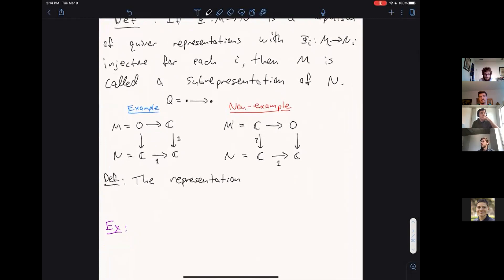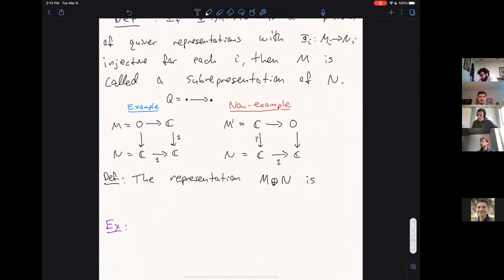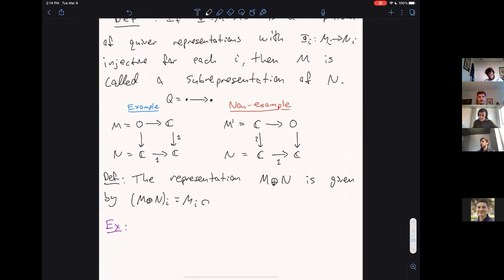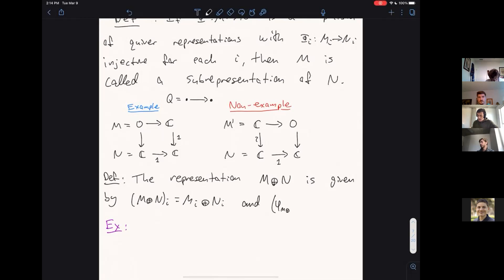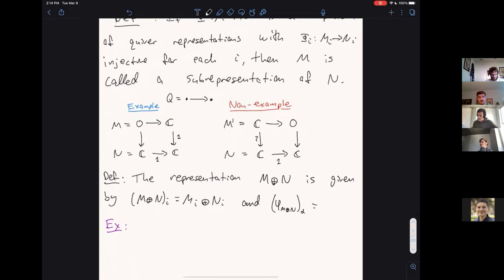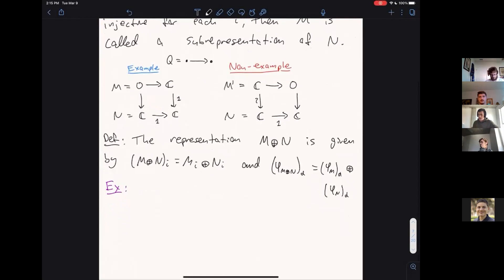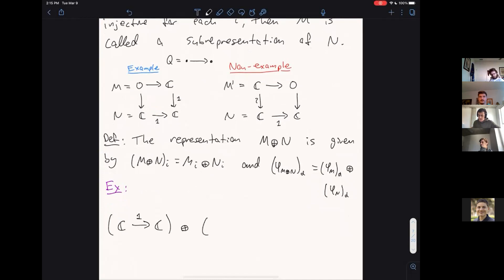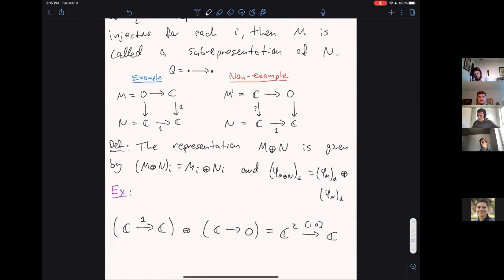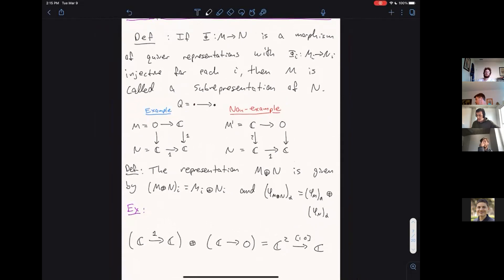The direct sum of representations M and N is given by taking the direct sum of vector spaces at each node and the direct sum of the linear maps at each arrow. Concretely, if we take the direct sum of C → C with the identity and C → 0, we get a representation C² → C via the map (1, 0).